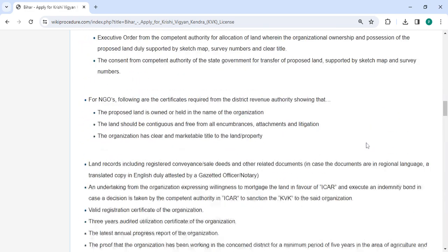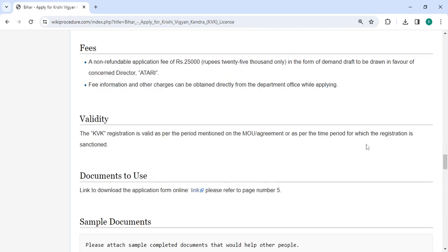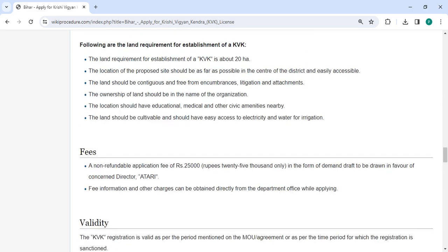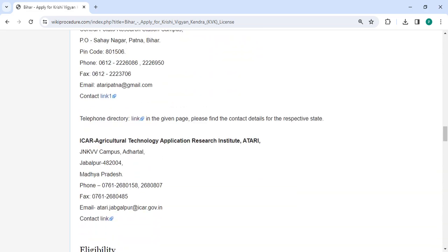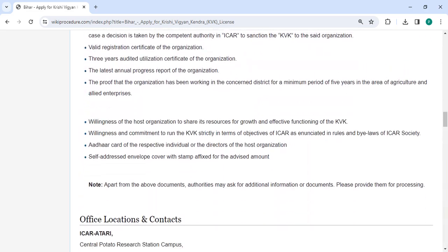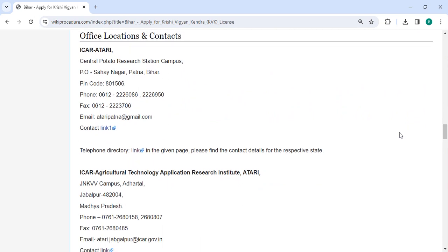In the fee section below, a demand draft payable to the concerned director authority for a non-refundable application fee of Rs. 25,000 is required. When applying, you can directly obtain information about fees and other charges from the department office. You can also check more details related to the procedure in the sections below.